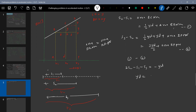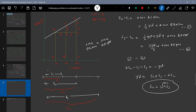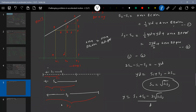Simplifying: yd equals s1 plus s3 minus 2 s2. The condition given is s2 equals the square root of s1 times s3. So substituting: y equals s1 plus s3 minus 2 root(s1 s3), all divided by d. This becomes y equals root(s1) minus root(s3), whole squared, divided by d. And y by d equals root(s1) minus root(s3), squared, divided by d squared.